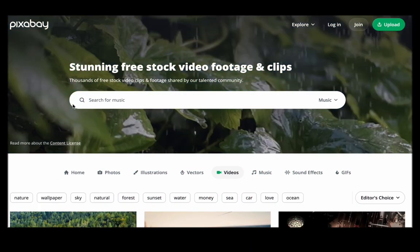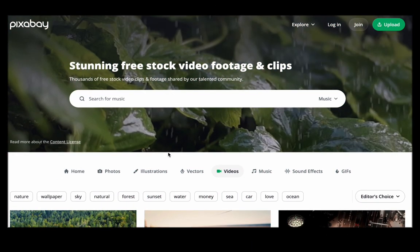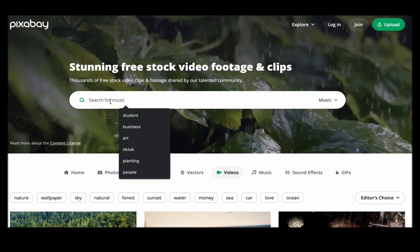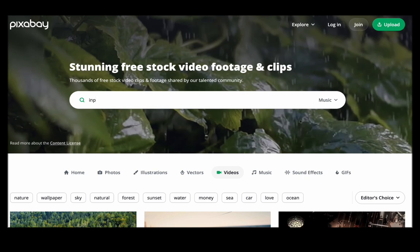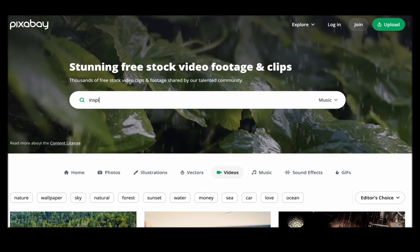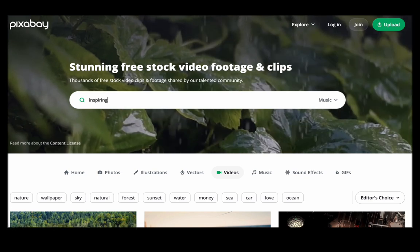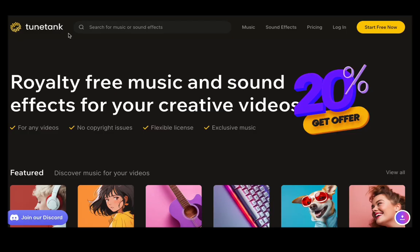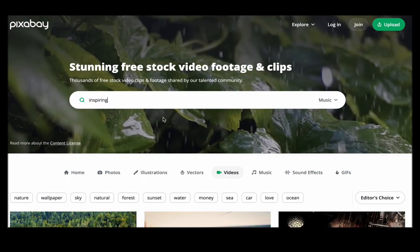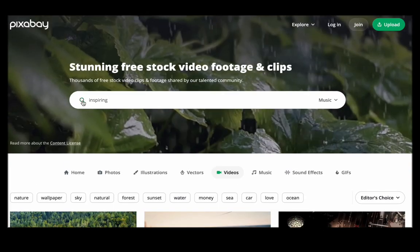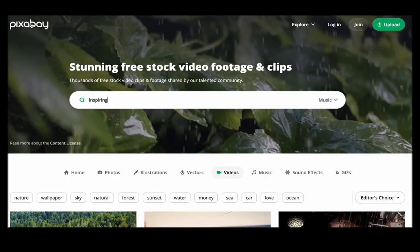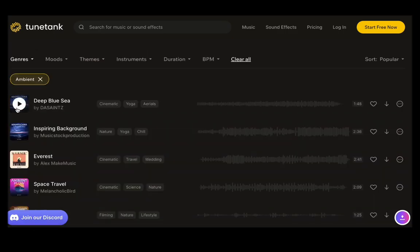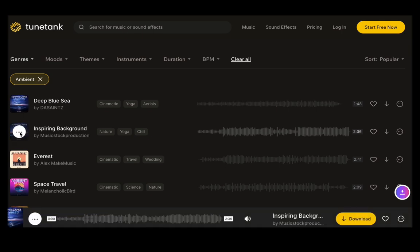Next, in selecting the background music for your video, it is essential to choose a soundtrack that aligns with the overall theme and tone of your content. The music you choose can significantly influence the viewer's experience, so make your selection thoughtfully. To avoid copyright issues, it is advisable to search for music on websites designed to offer copyright-free options such as Tunetank or Pixabay. These platforms provide a wide range of music that you can incorporate into your videos without worrying about copyright claims.